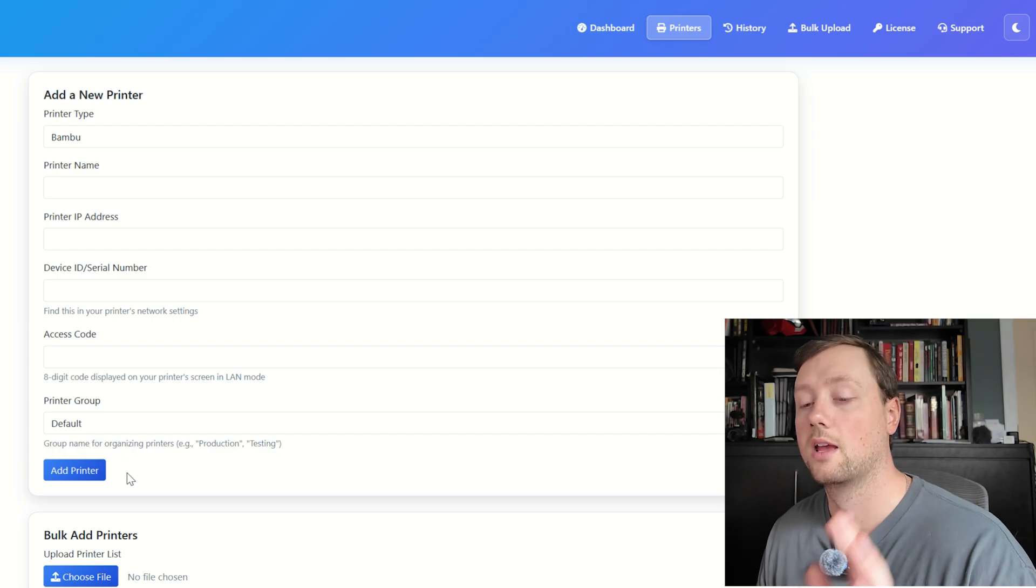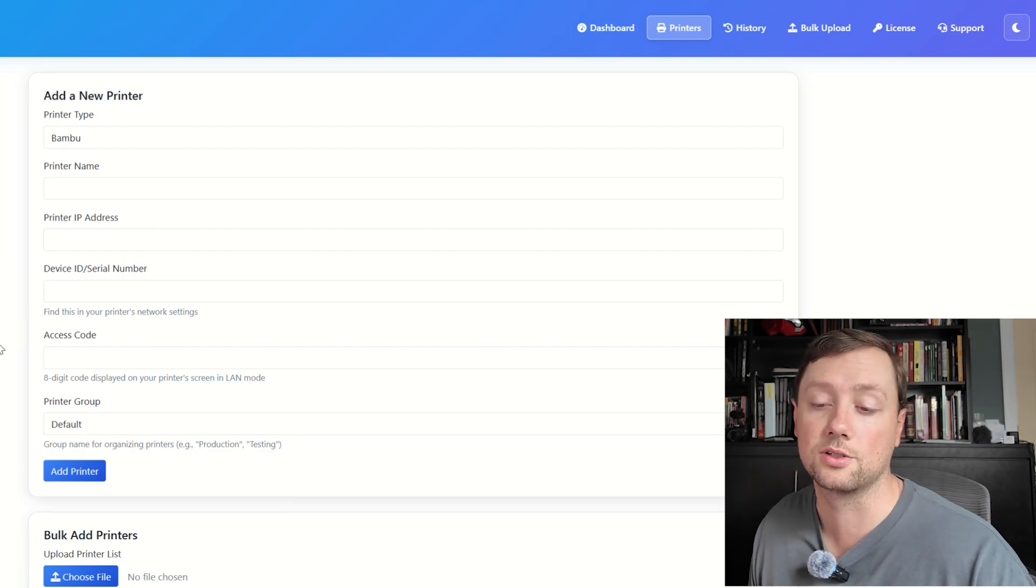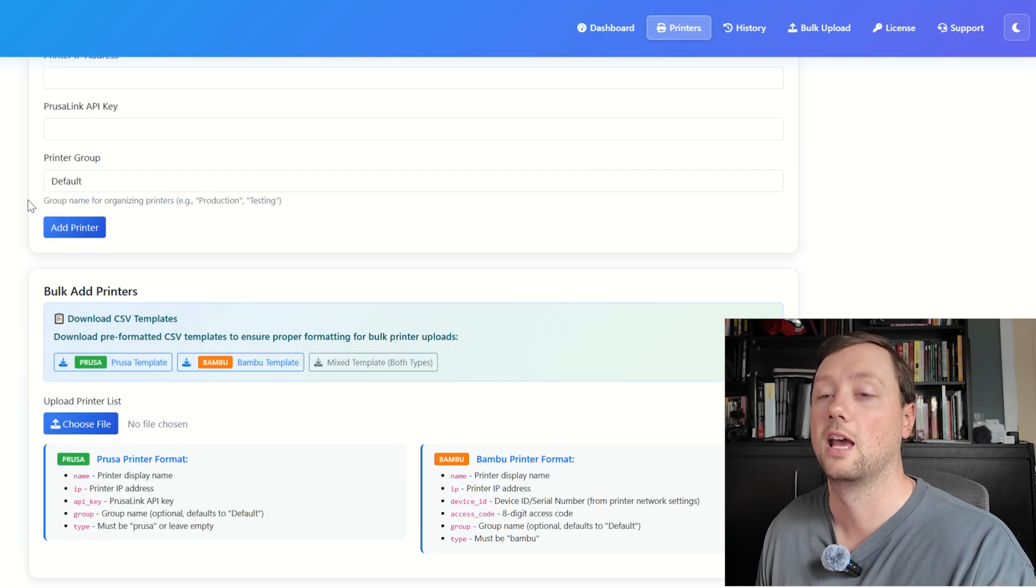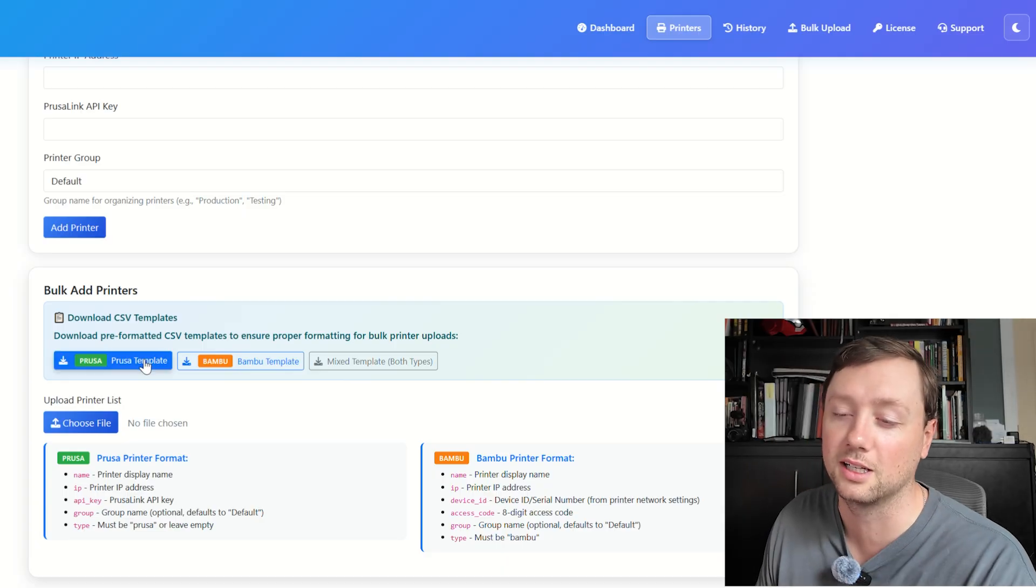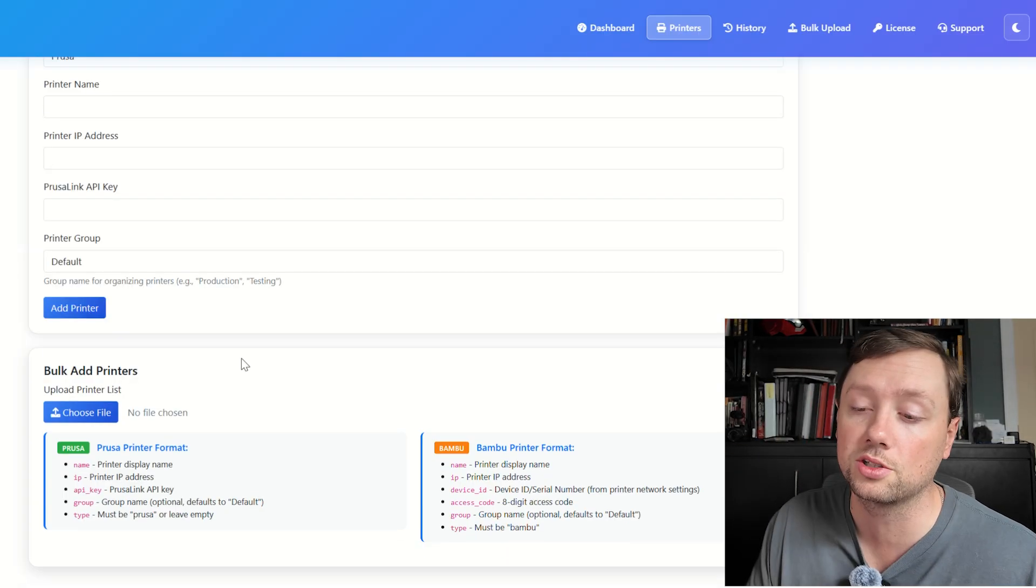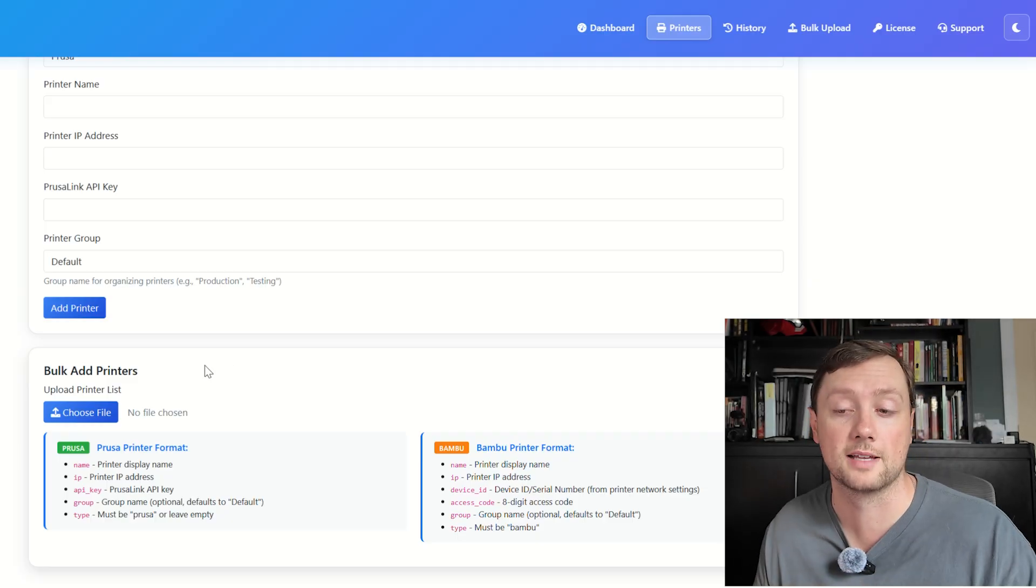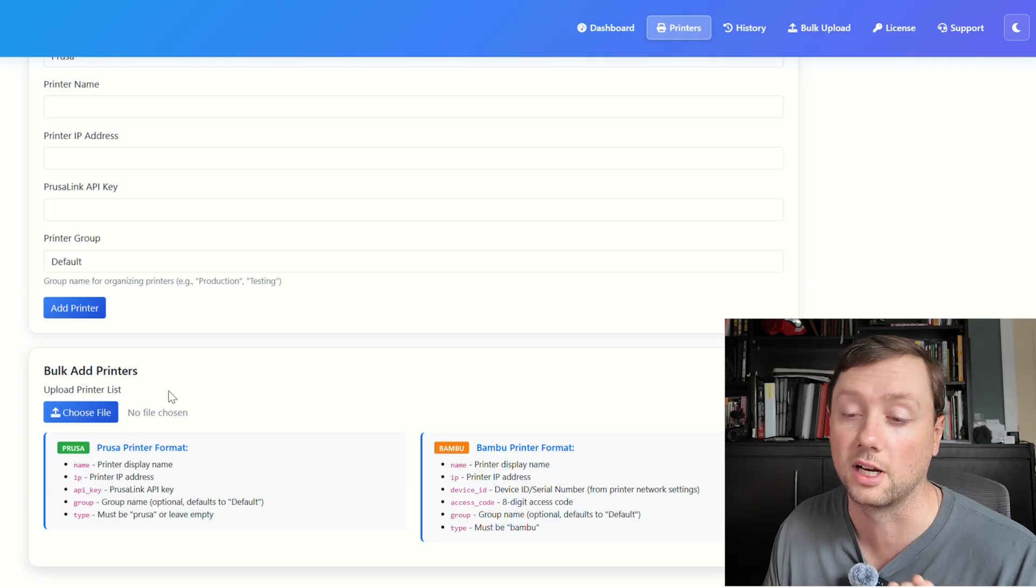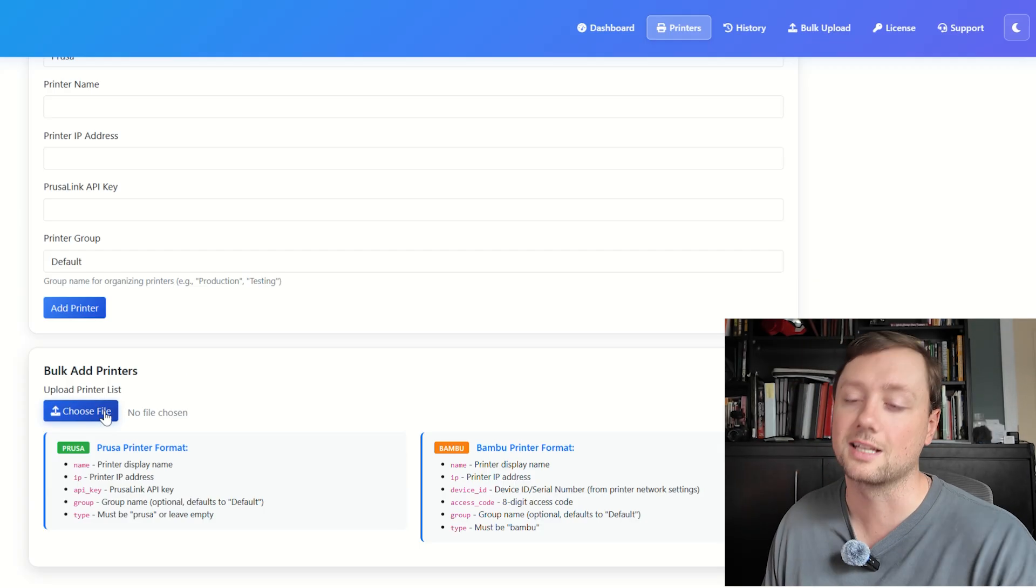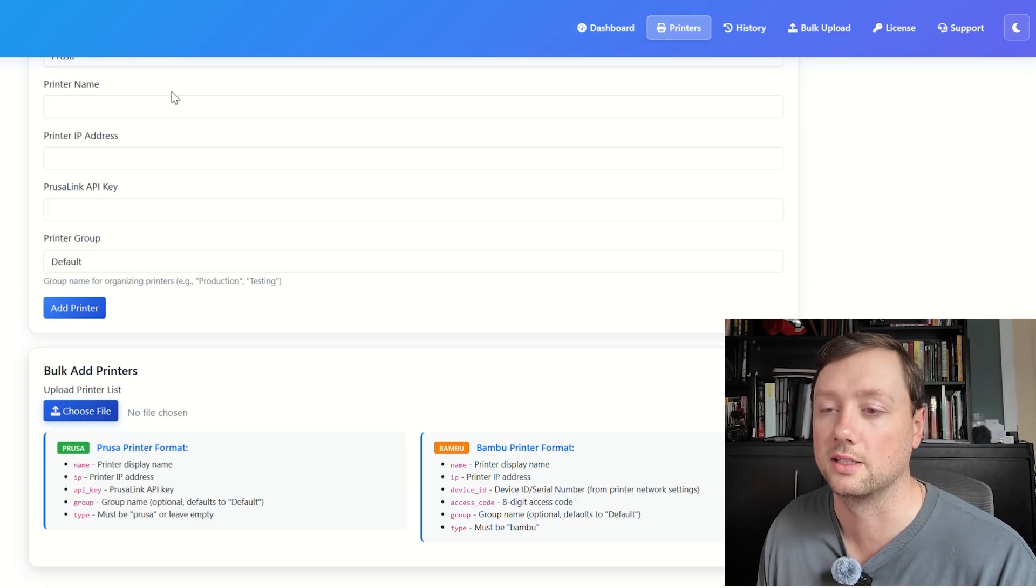Alternatively, if you don't want to add your printers individually, I would recommend the Bulk Add Printers section. If you refresh the page—I've got a little bug that I need to work out—but here are templates that you can use to upload all of that information for multiple printers, and then you can just upload that form as a CSV. It's super efficient if you're running an entire farm, especially if you ever just need to reset the system, disconnect your printers, and reconnect all of them. This is the way to do it.